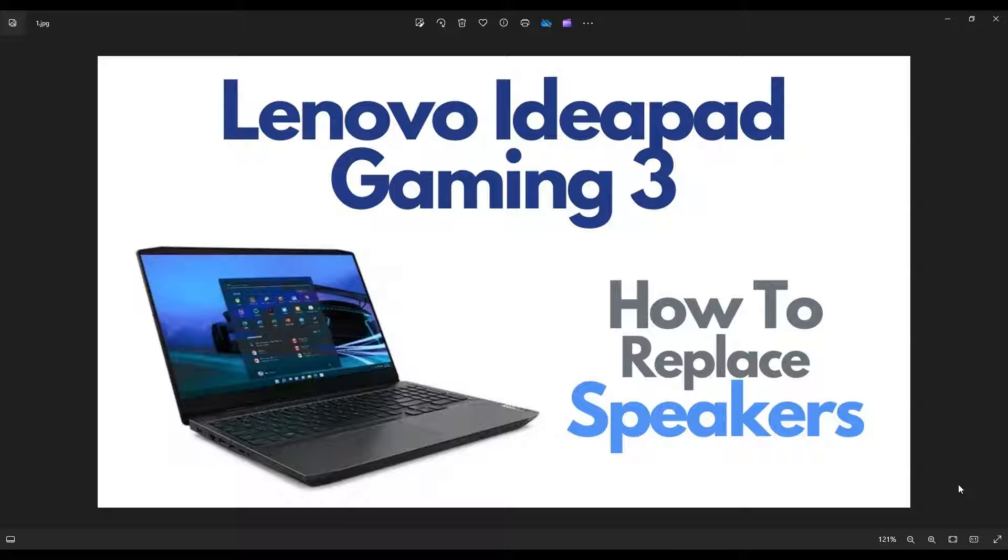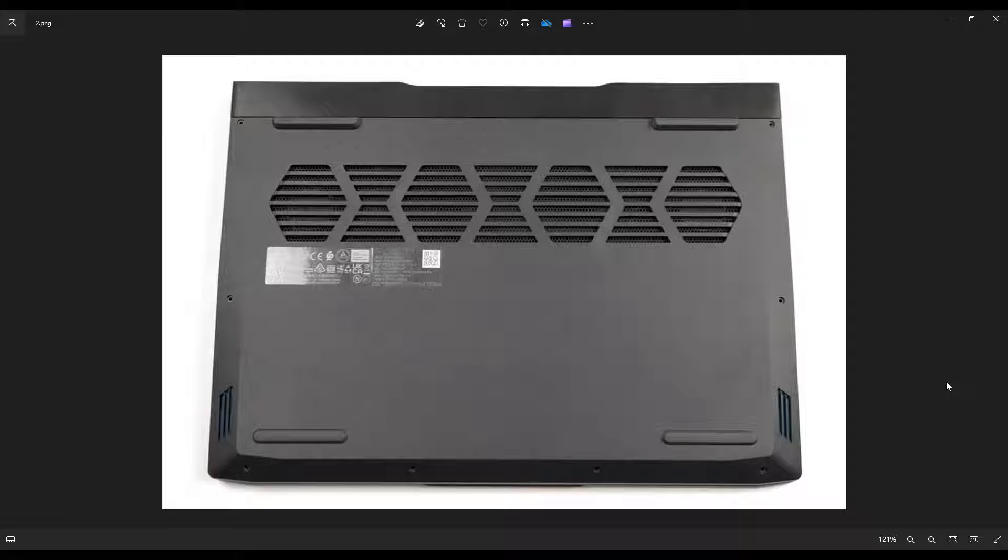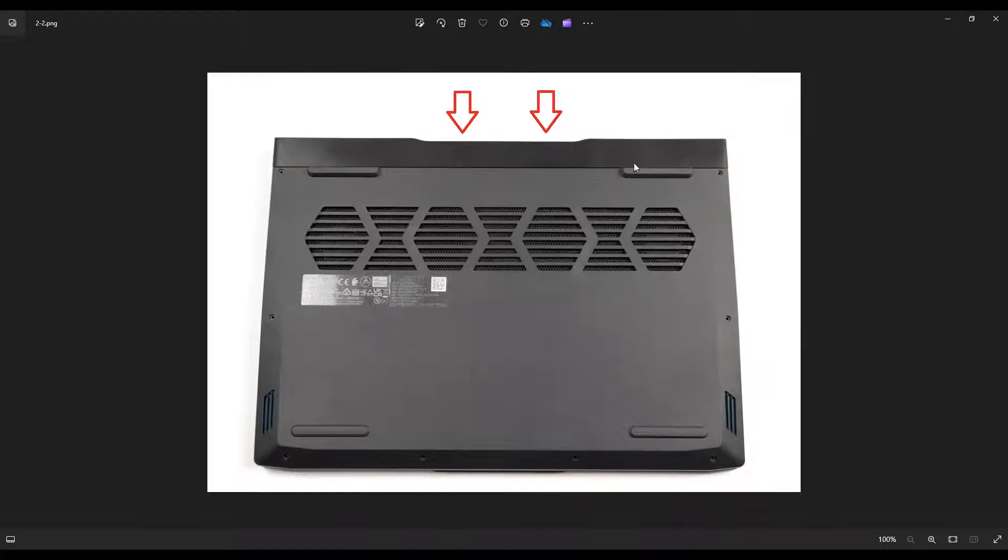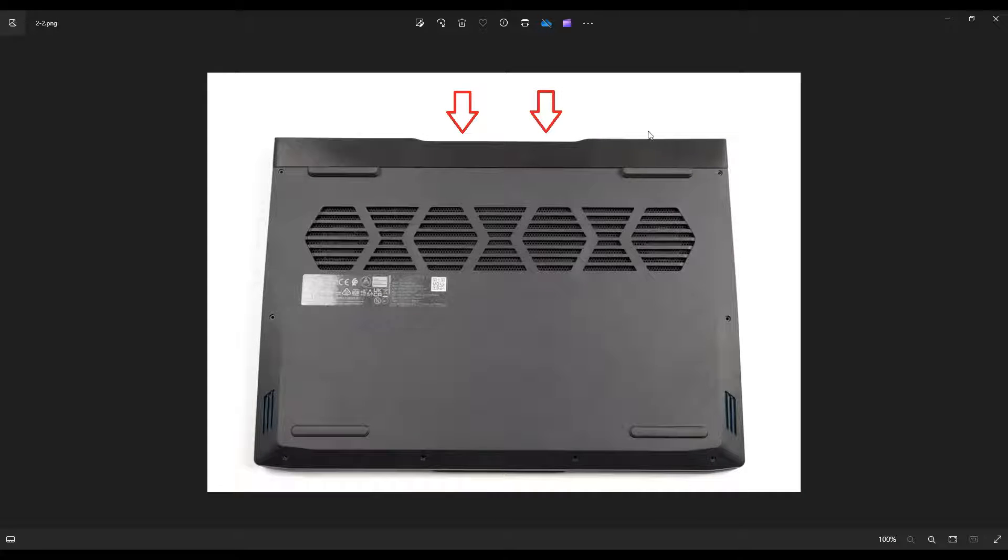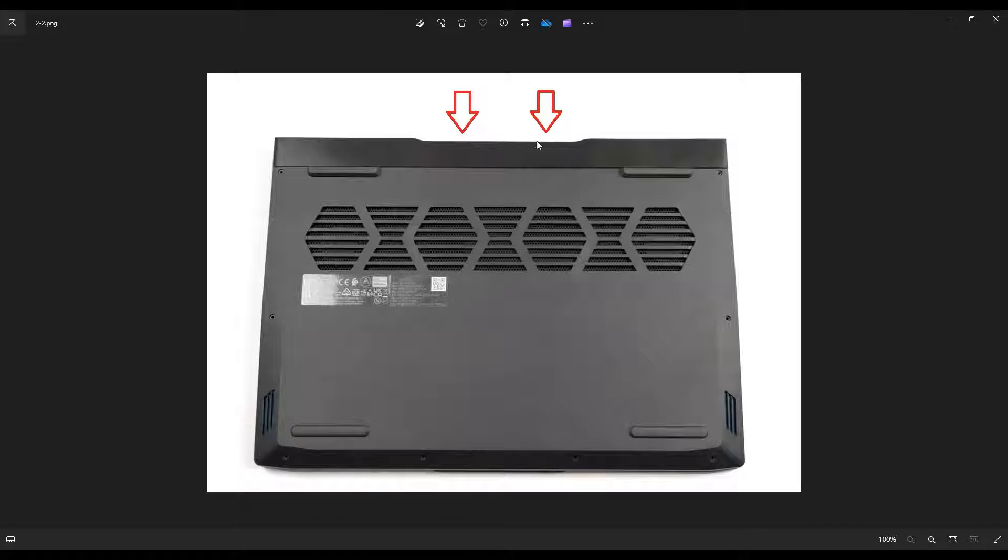So first thing, power down your computer the correct way. Make sure it's off and unplugged from your charger. We're going to flip it over to access our bottom case screws. Now before we can get at our screws, there's actually two screws on this side in the back of your laptop you have to unscrew first.